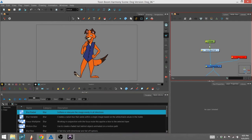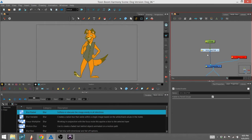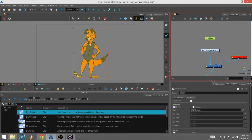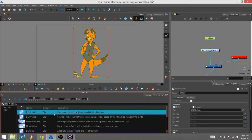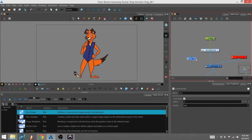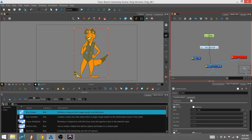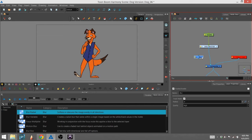I'm going to drag it into my node view, which is up here. I've got my dog master group, which has all my assets in it, and a peg over that to move it around if I want to. I'm going to drag this blur into the node view.